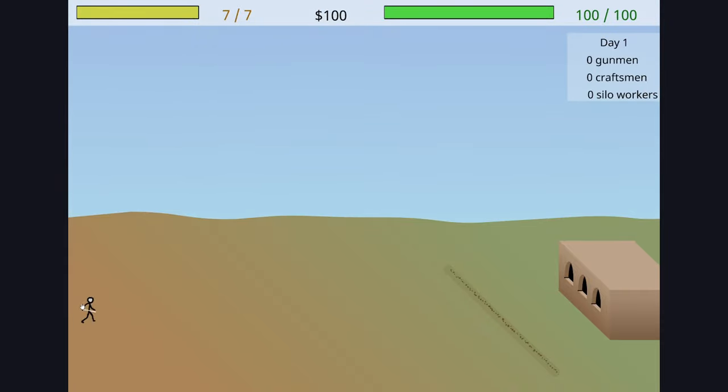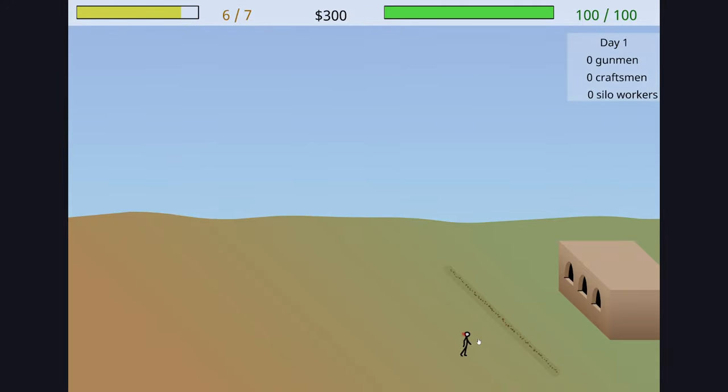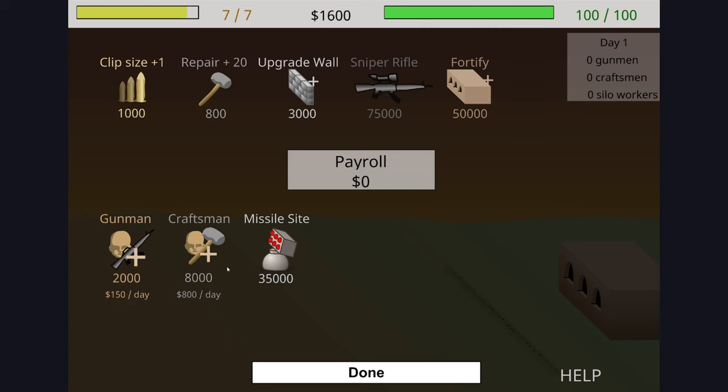You play as a sniper overlooking the land, and with the use of various weapons as well as the assistance from hired gunmen and sentries, stop these attackers to make it through another day. Between each assault, you can spend your money that you've earned on new upgrades, soldiers, and repairs.